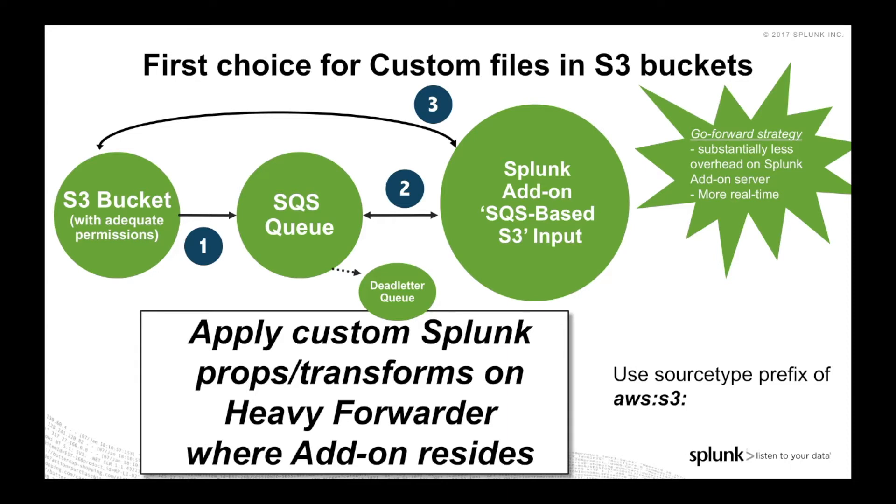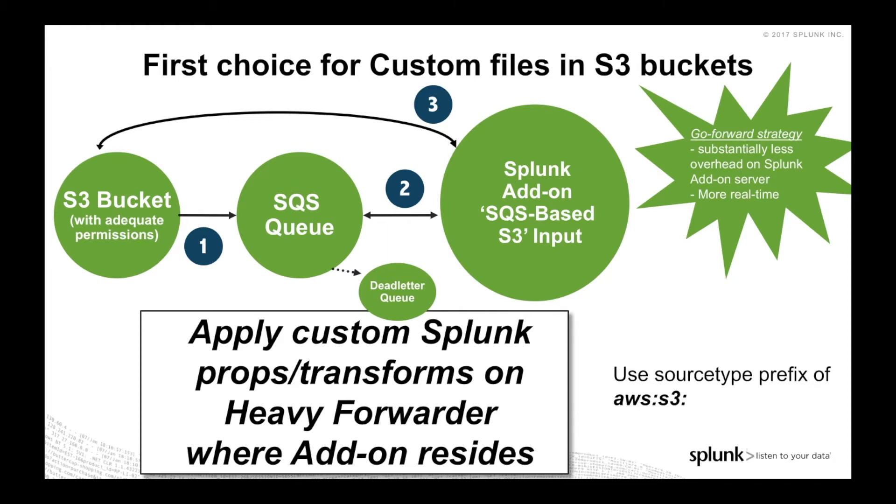There's a reason why we're pushing SQS-based S3 input going forward. It's significantly less load on your Splunk add-on server. With a generic S3, it has to read the entire bucket, get a list of all the files, and then see what files have been updated. If you have a couple of files, not a big deal, but if you have hundreds or thousands of files, that's going to slow the add-on down dramatically. So SQS-based S3 is significantly faster and should be your de facto choice for processing S3 files in Splunk.